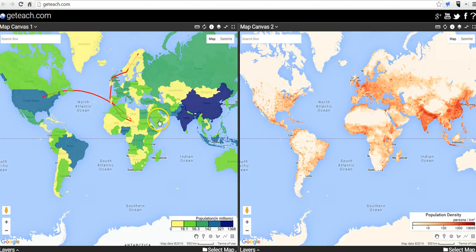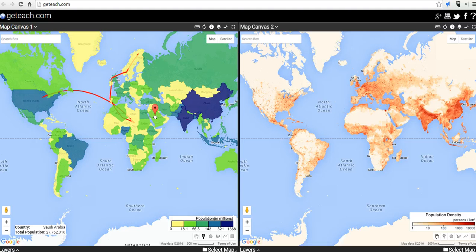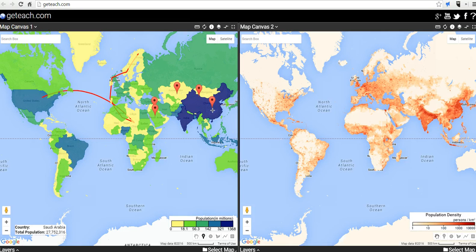Let's take a look at some of the other tools we can use. We can add a place marker. This little place mark tool lets me add a place mark and put it right on Saudi Arabia. I can add another one and continue to click and add place marks around the map.